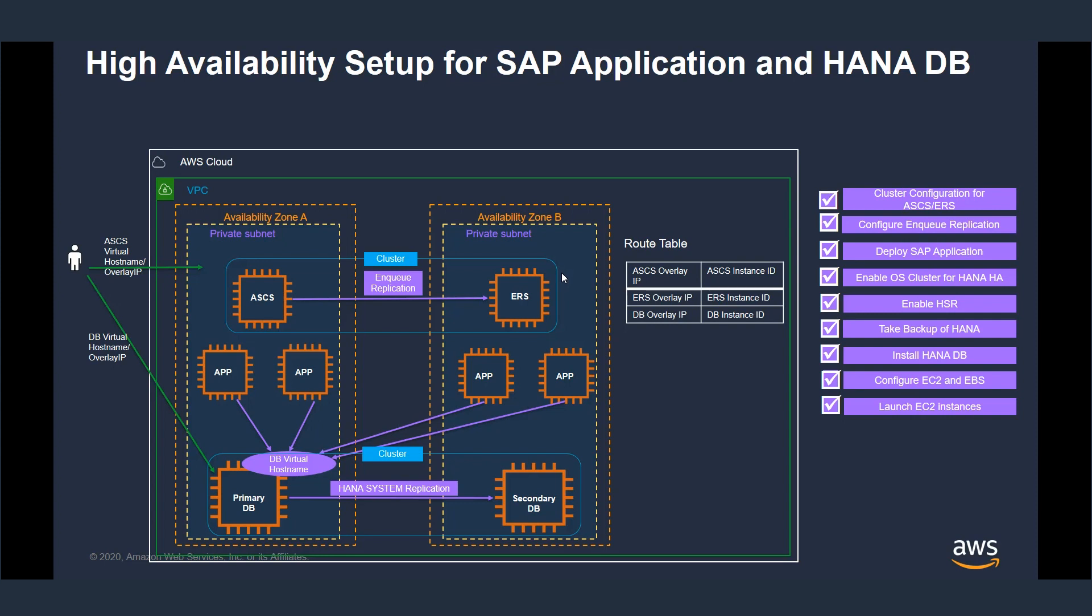After the Launch Wizard deployment is finished, we would see the S4HANA application deployed as shown here. The ASCS and ERS nodes will be deployed across Availability Zones and will be clustered using third-party software. And the database is also deployed across Availability Zones and clustered.